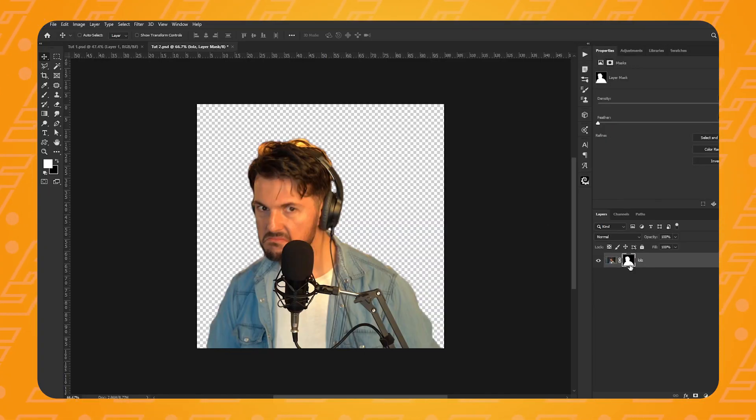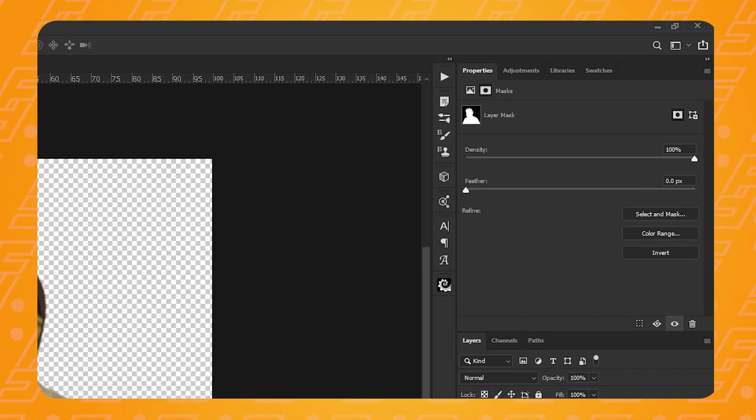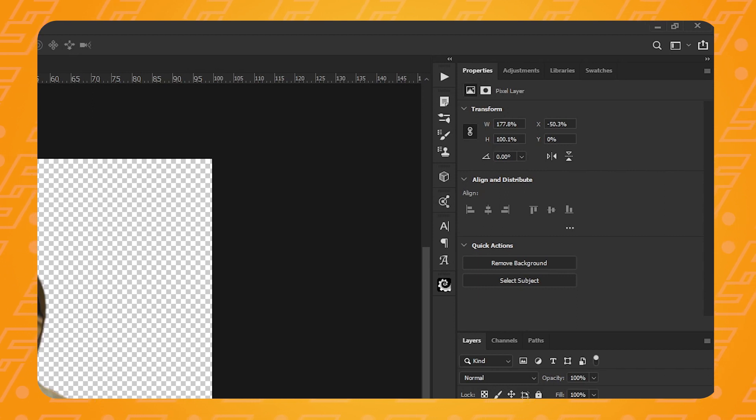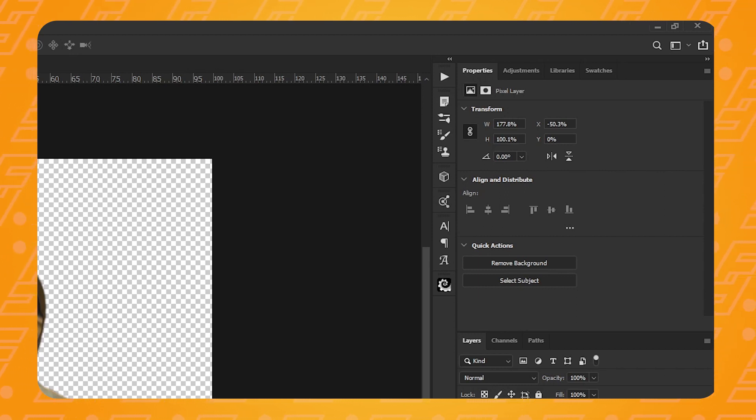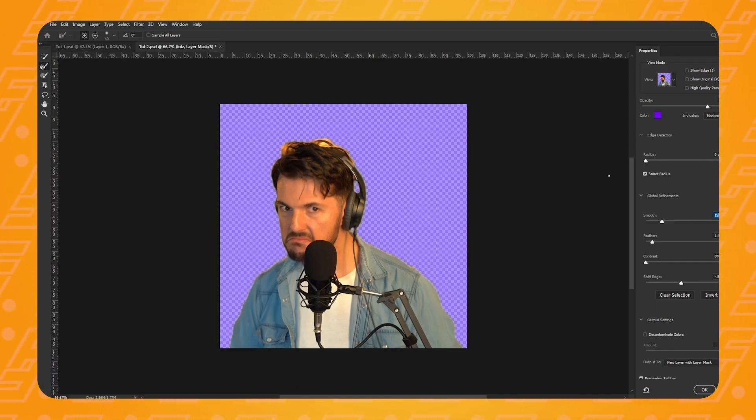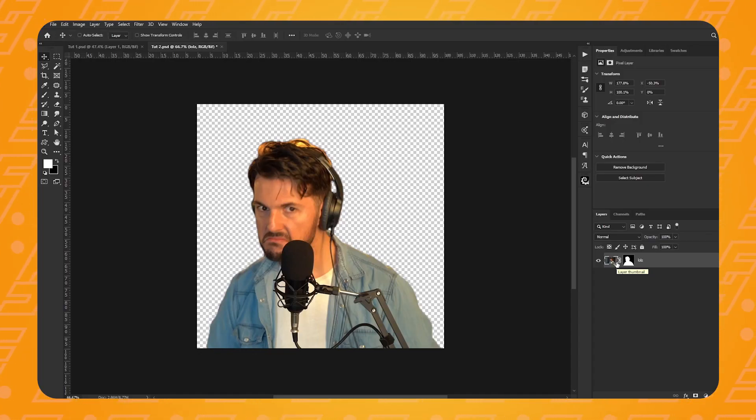I've once again used the remove background one click function in Photoshop, but I've had to go back into the select and mask options just to fine tune the selection a little bit. Again, if you want to know everything there is to know about how to remove backgrounds with just one click, I've got a full tutorial on that, which will be in the description below. So there is Angry Caveman Francois here.